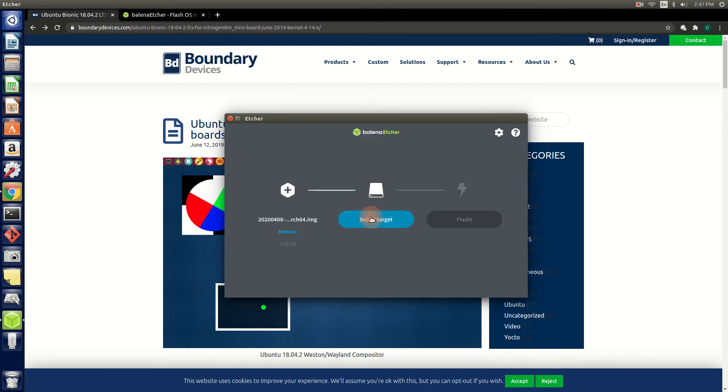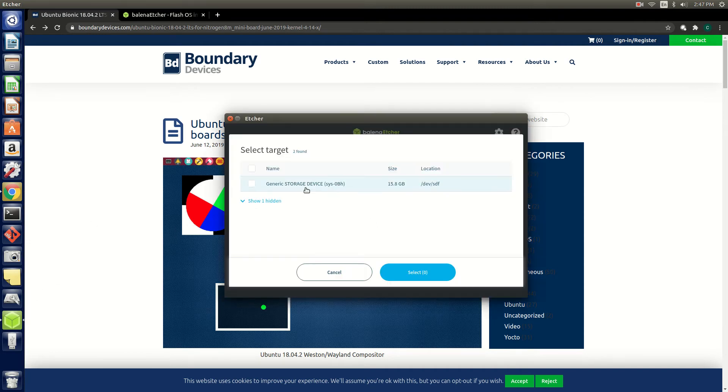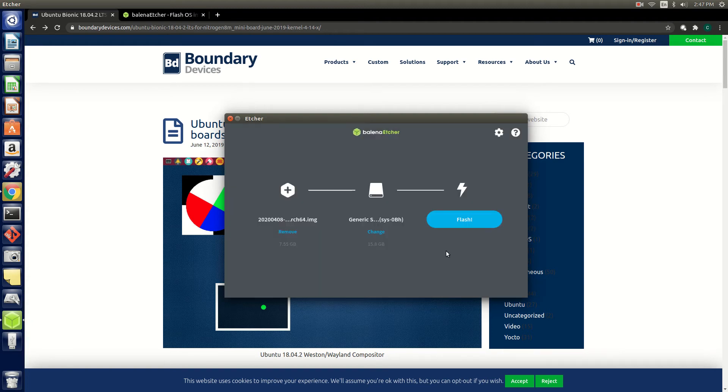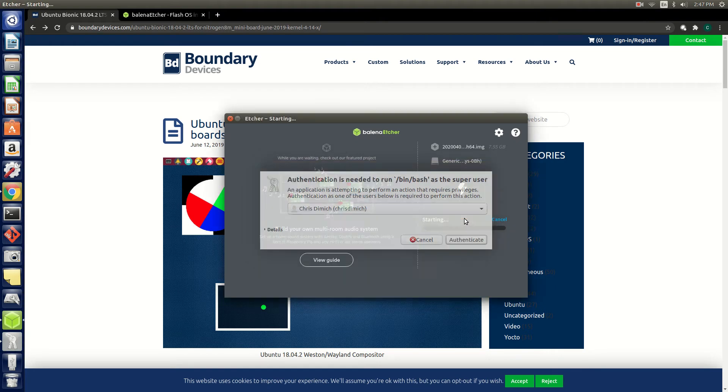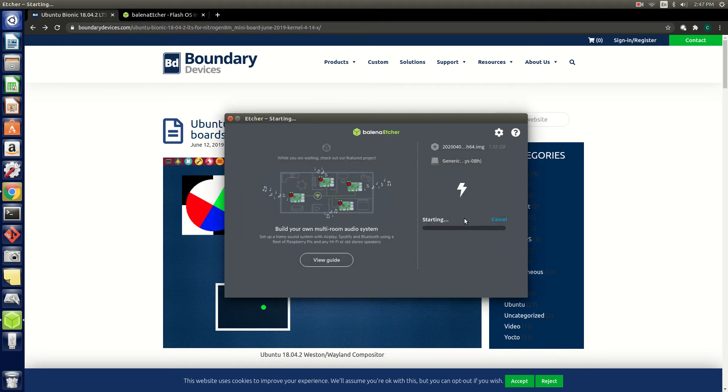Select a target. In this case we have inserted a 16 gig SD card and simply hit flash. When complete you can eject the SD card, insert it into the board, and boot to Ubuntu.